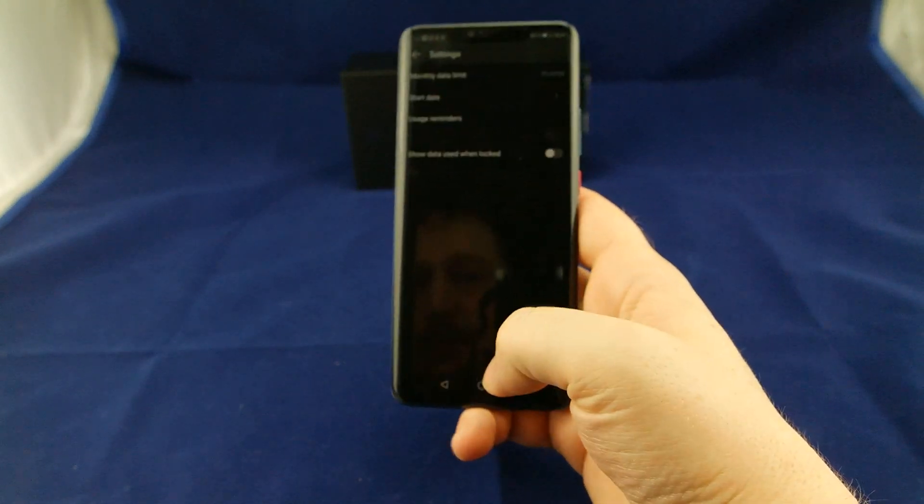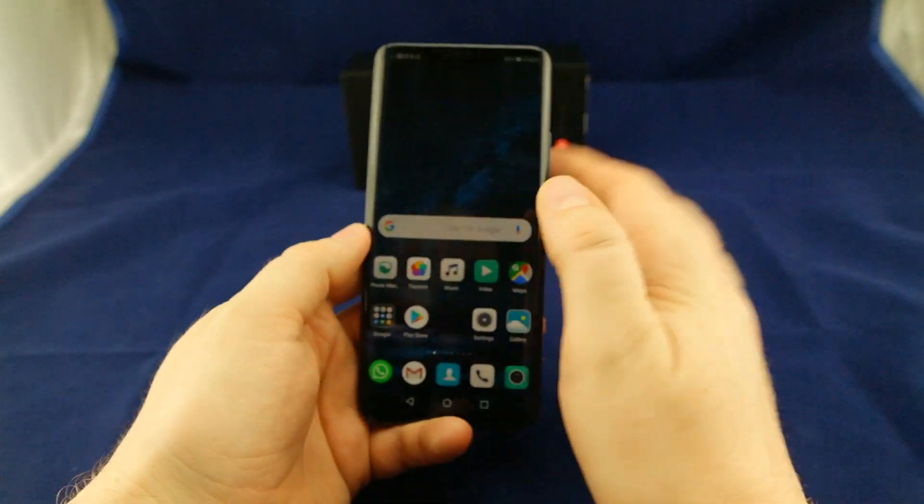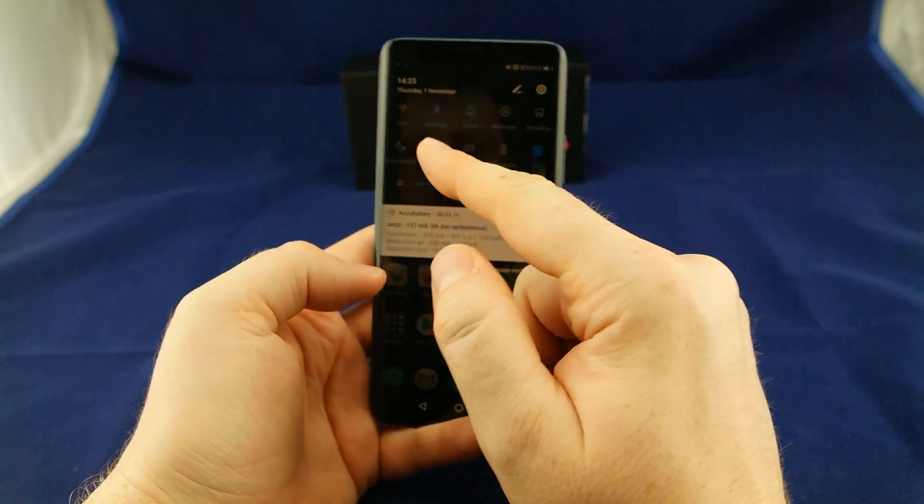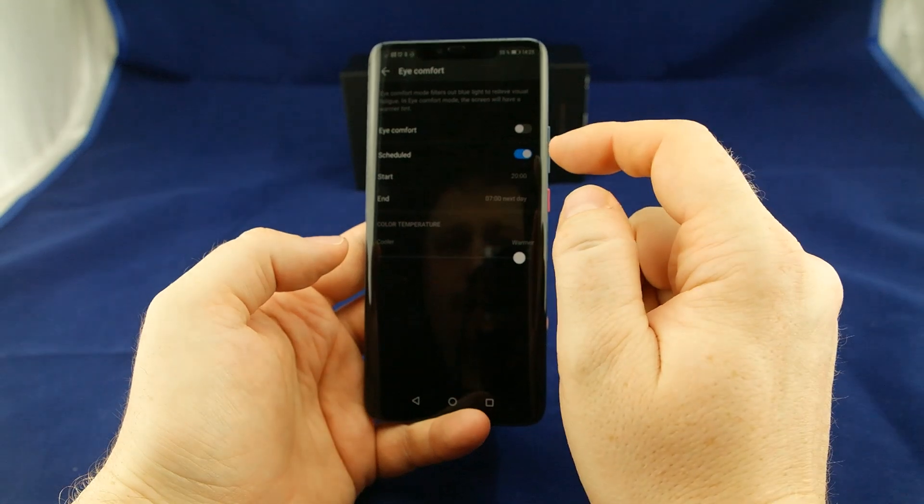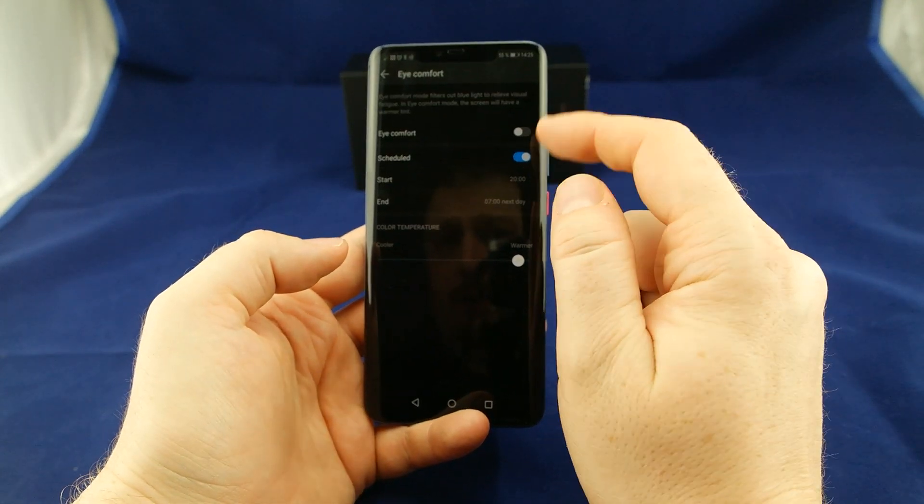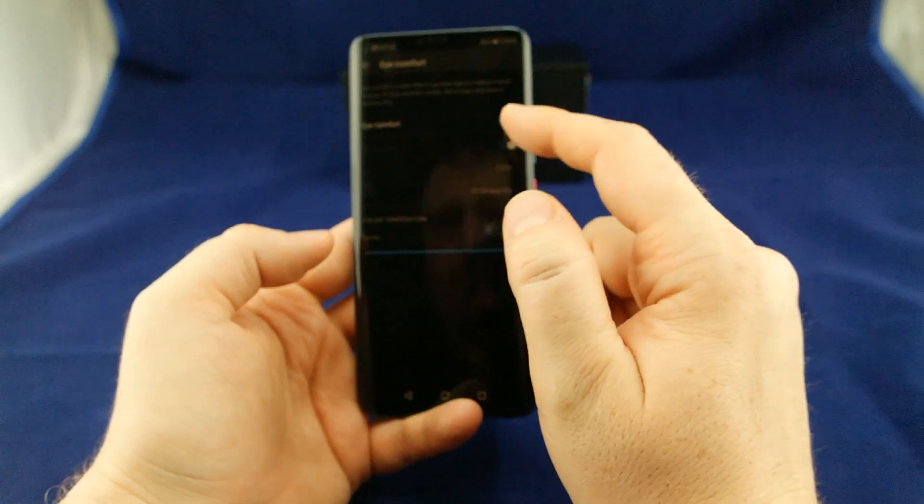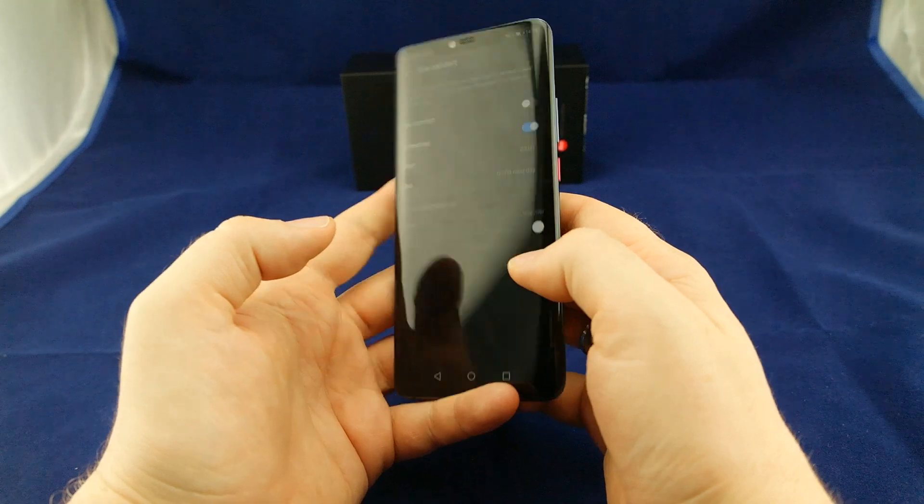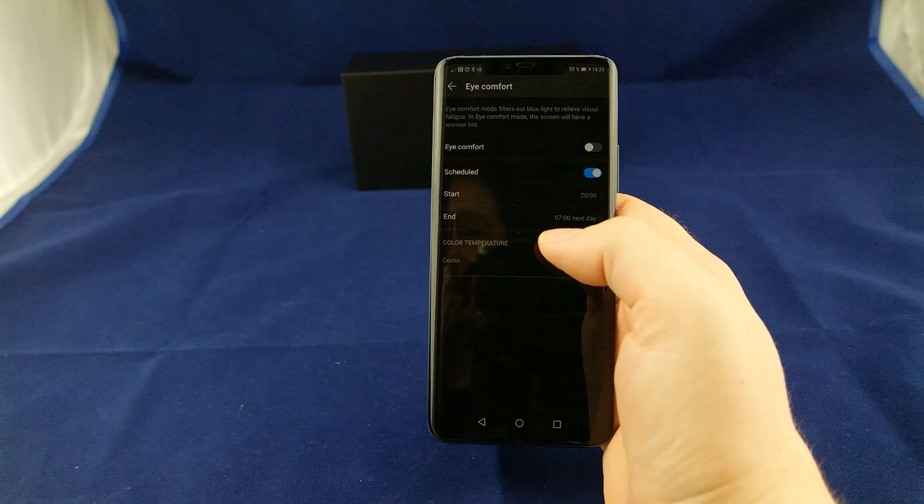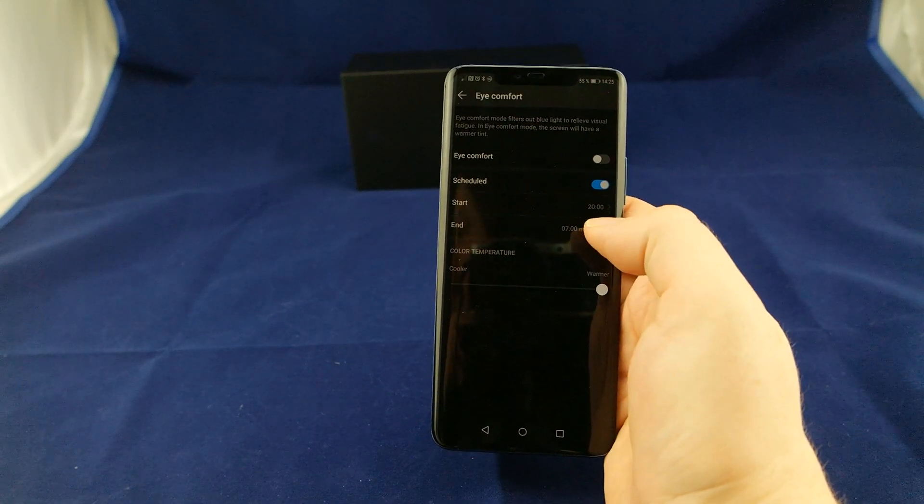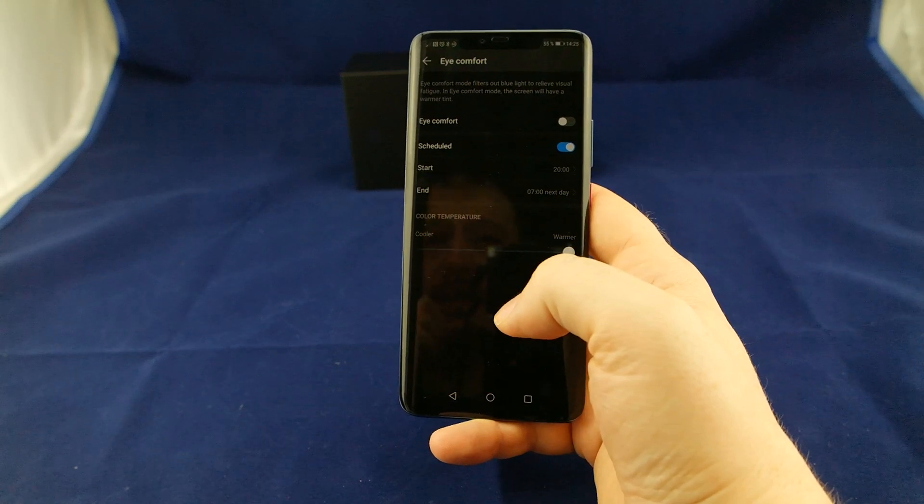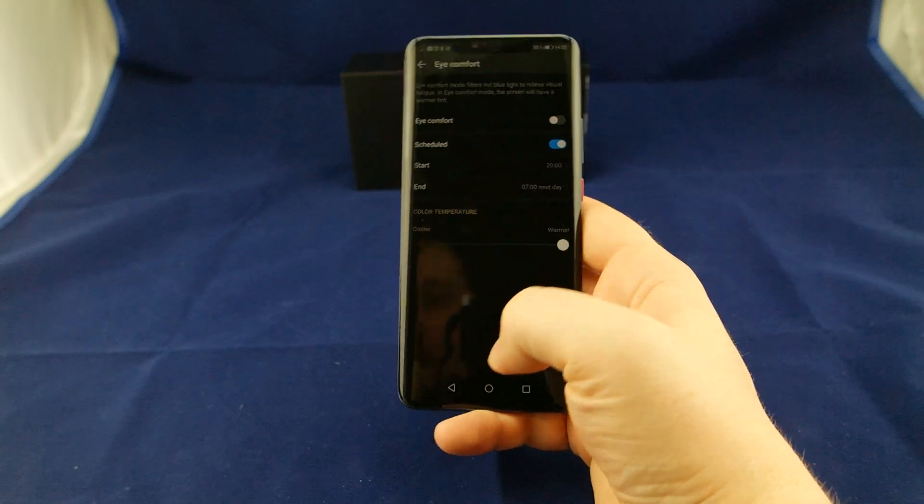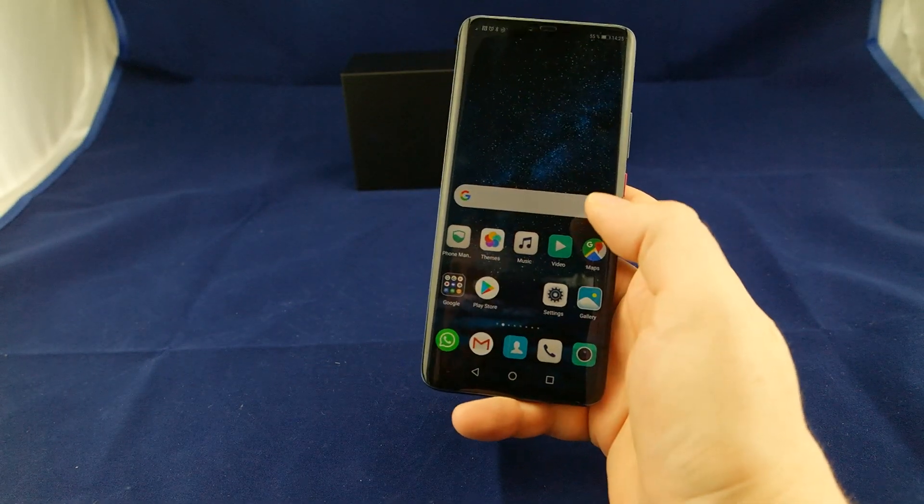Last, number nine, a very important thing is the eye comfort mode. I can't find it in the shortcuts here. It's really not as intrusive as most of these modes, but I usually prefer to have this because it really helps sleeping better. It's not so much of a bother here on this device. This should reduce the blue light, so you can sleep better and your eyes get less stressed. I really enjoy it.